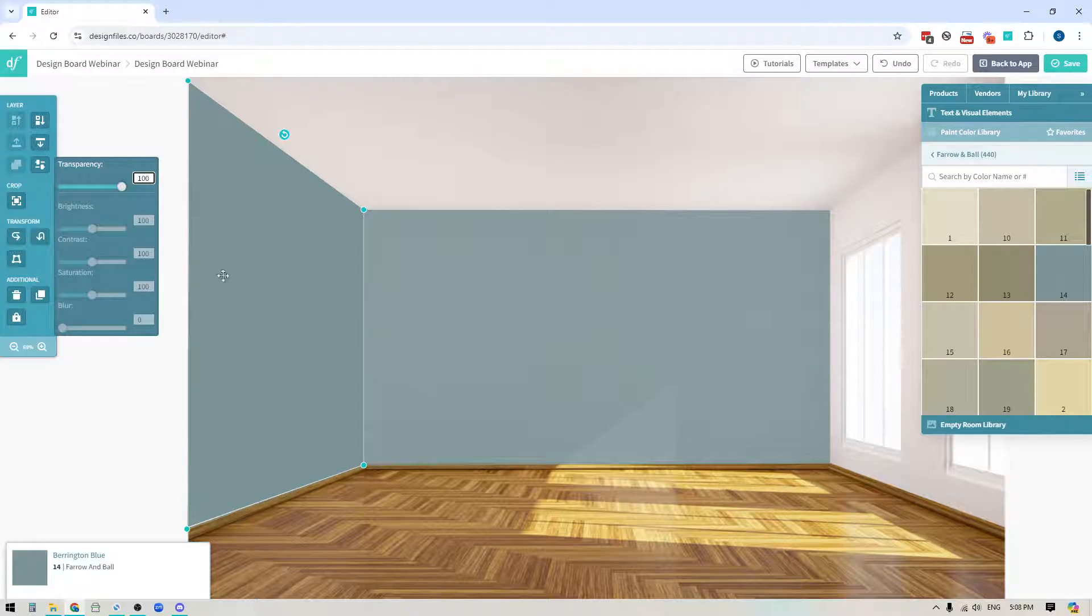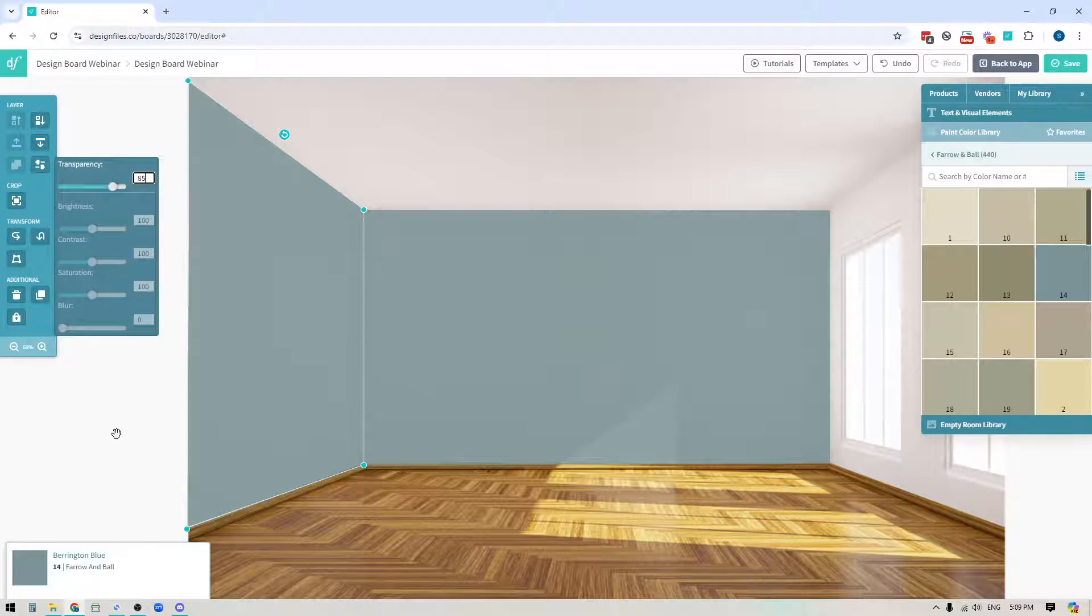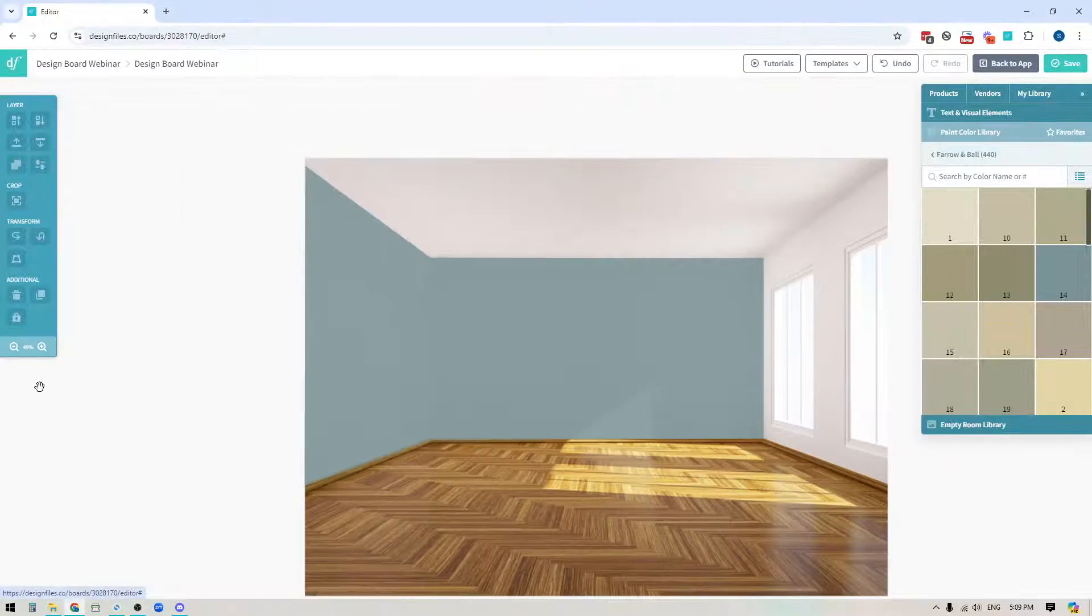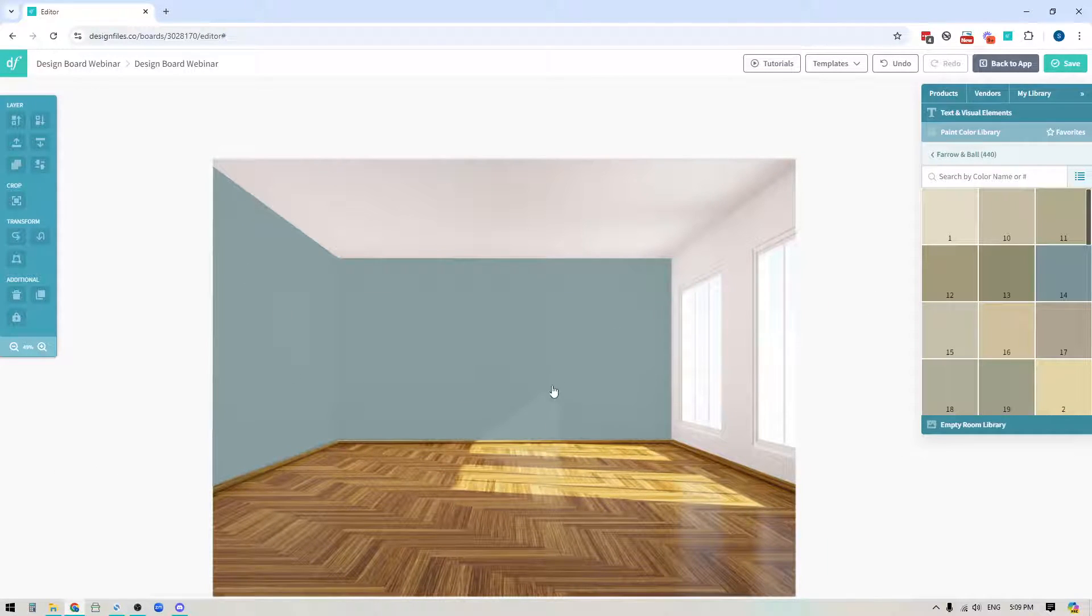So I'll do the same thing over here, we're just going to take this down to 85% and that's already looking much better here so if I zoom out I can kind of see all of those shadows and the light spots that are coming through.